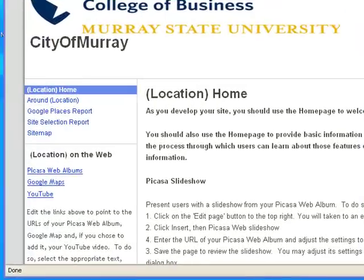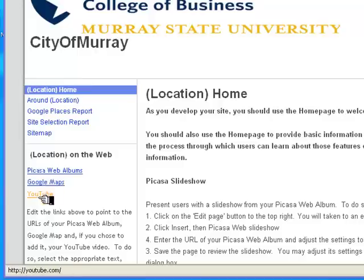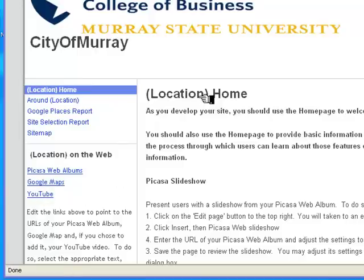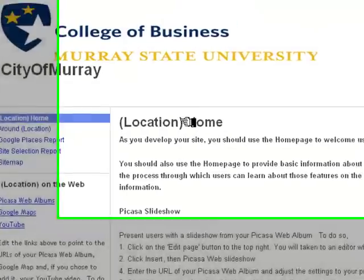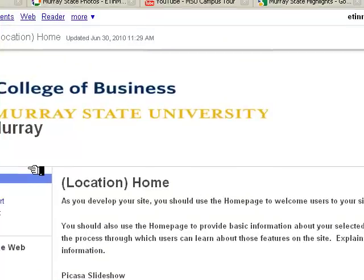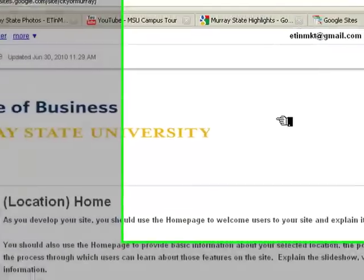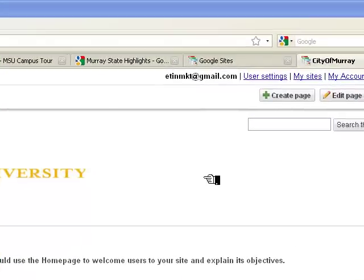You can see that we'll have four pages and a sitemap. We'll also have links to Picasa web albums, Google Maps, and YouTube. In this format, any of the places where it says 'location' I'm going to replace with the name of my location, which is essentially Murray, Kentucky.